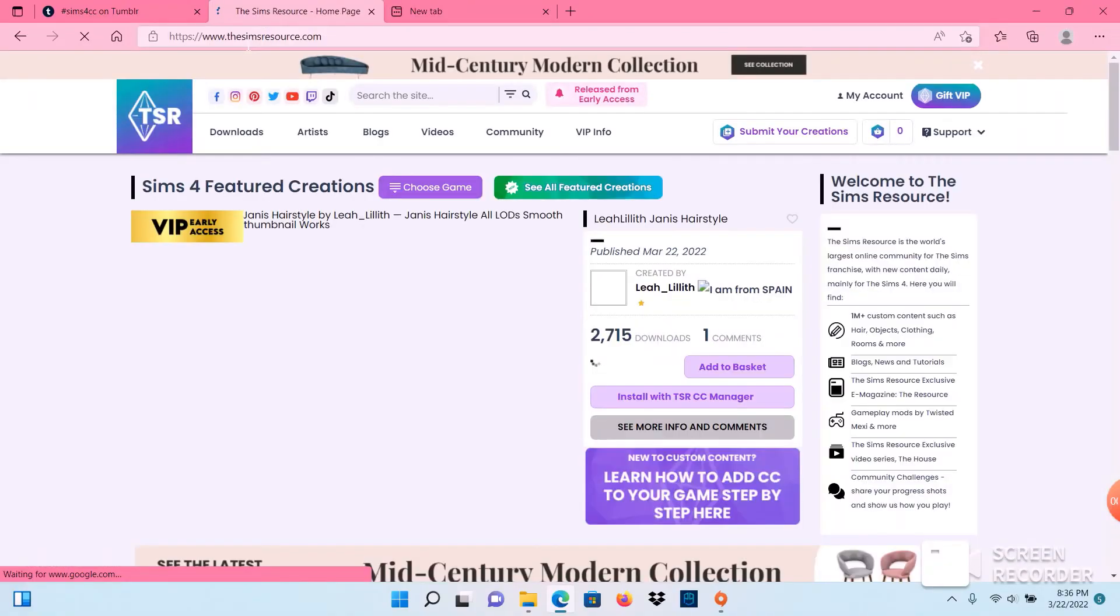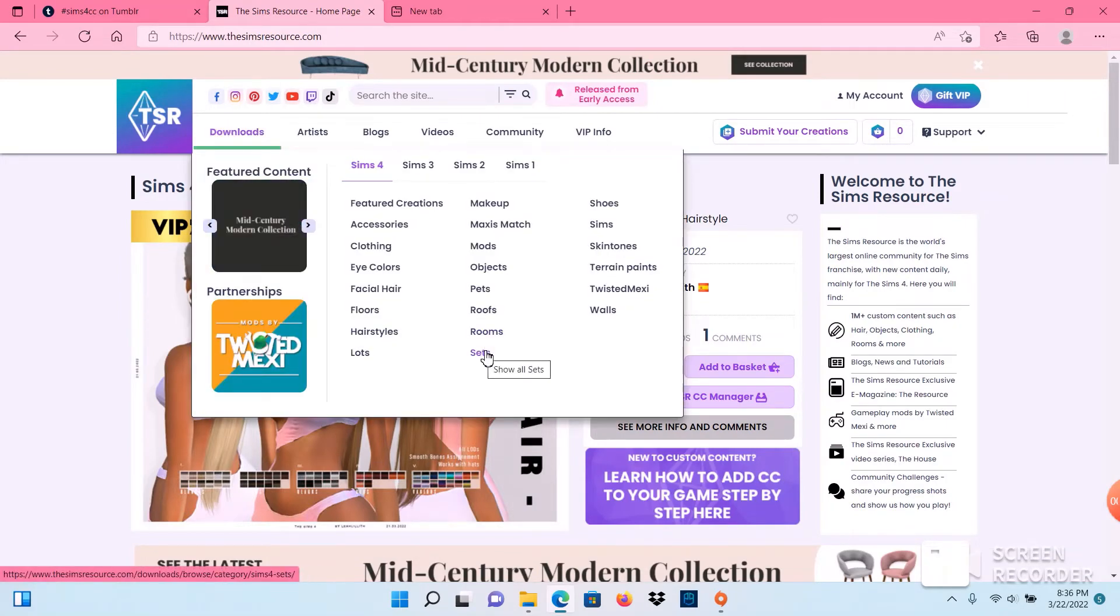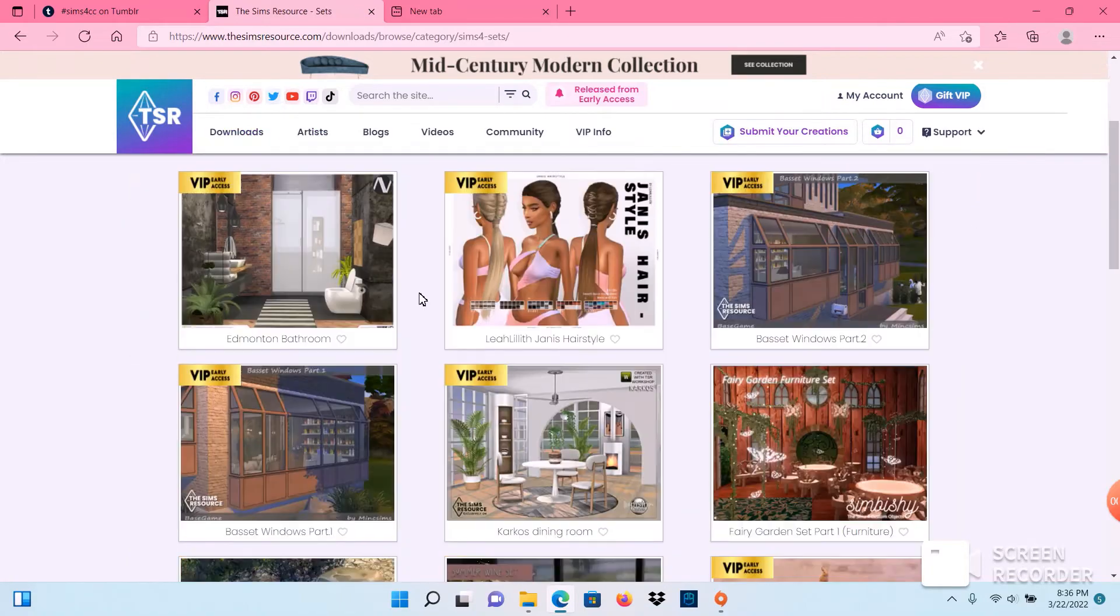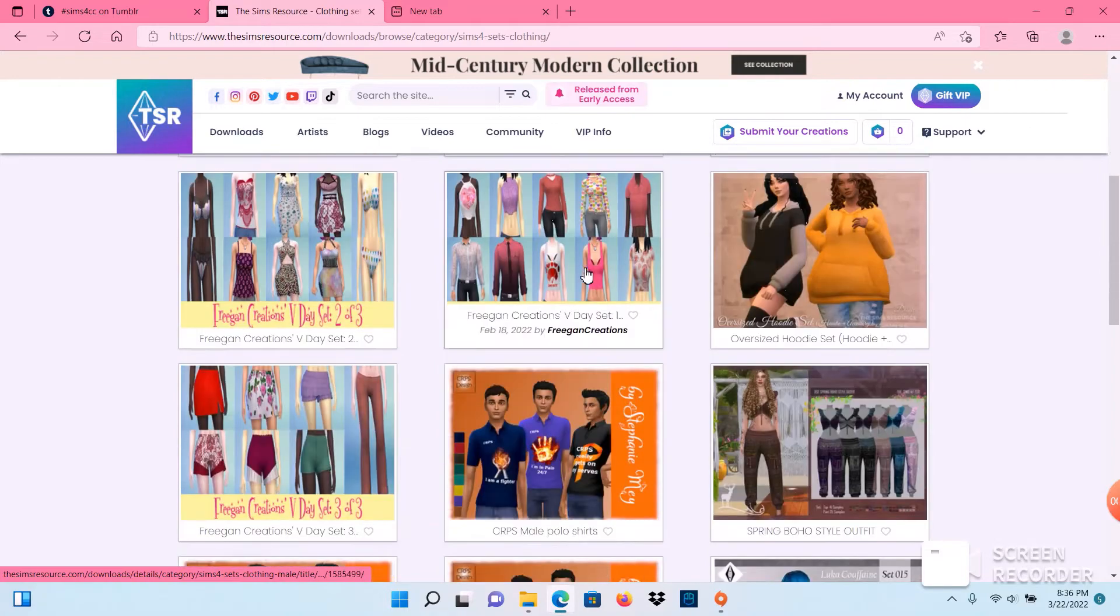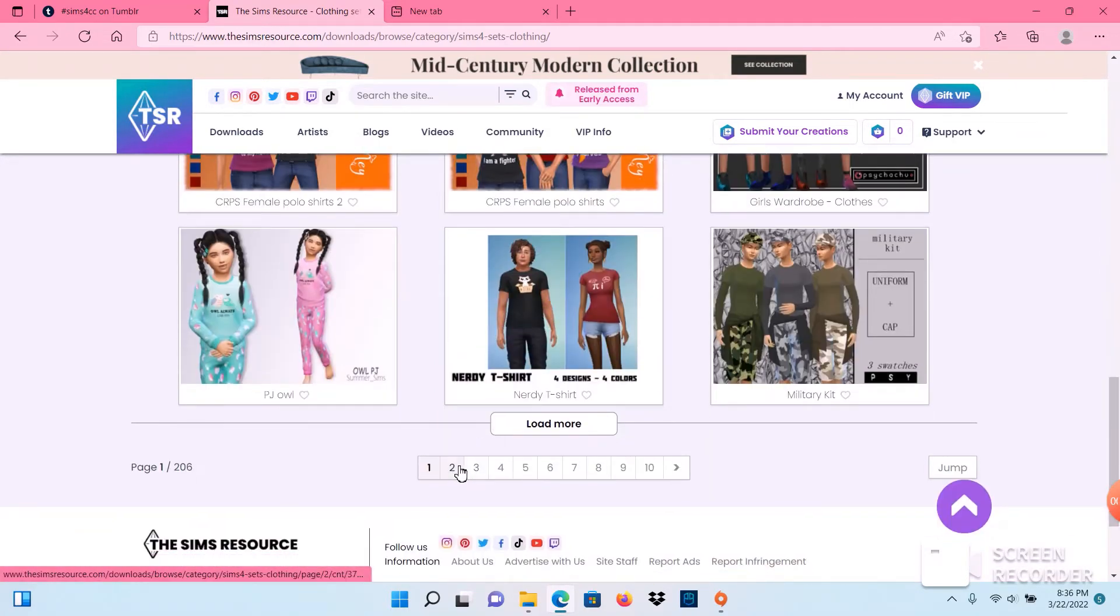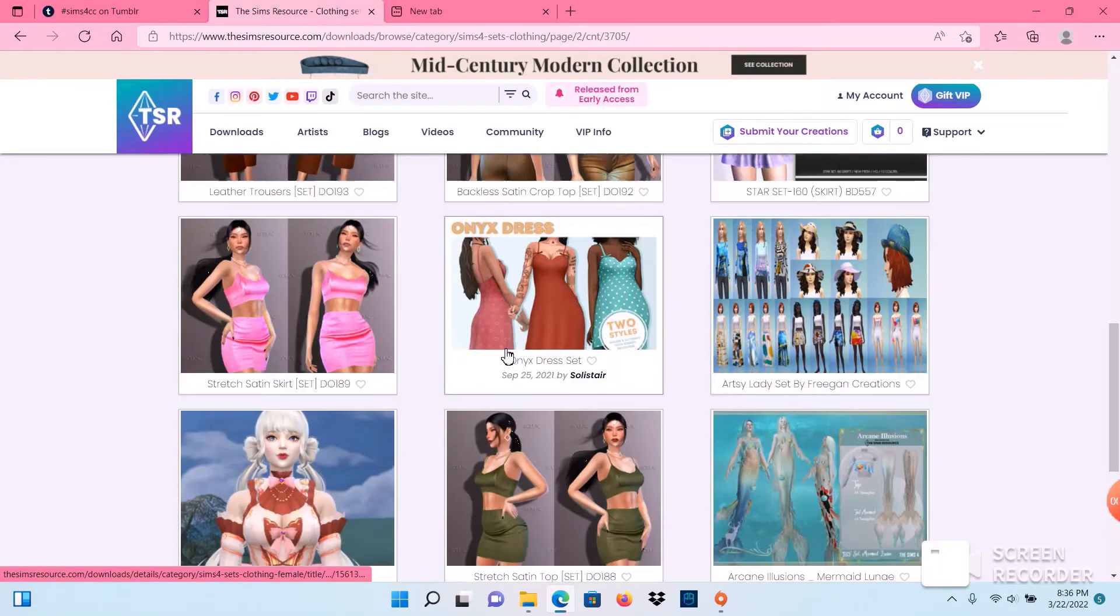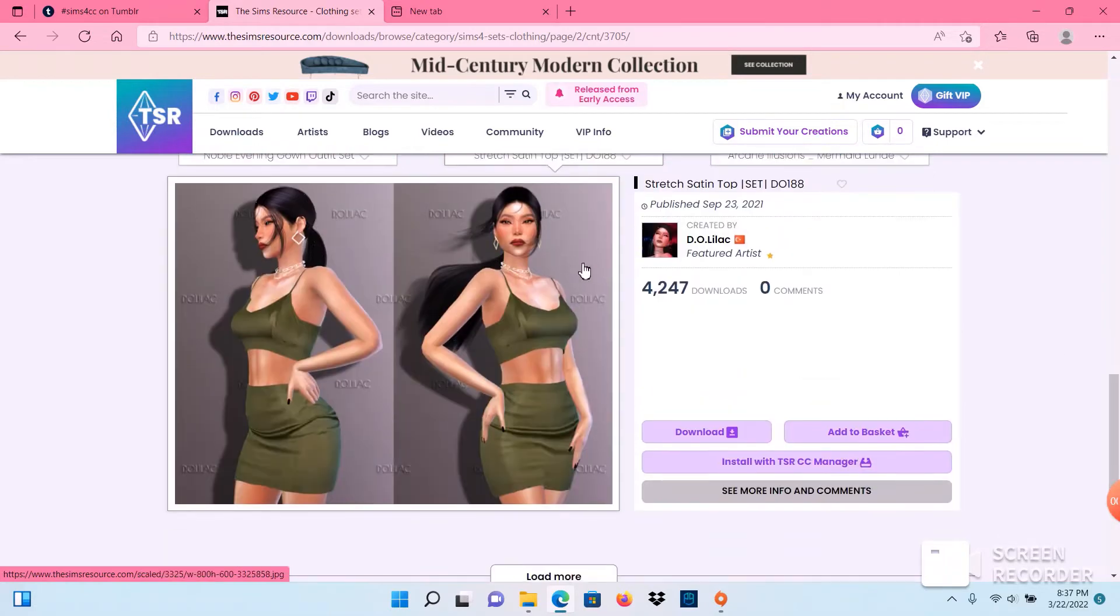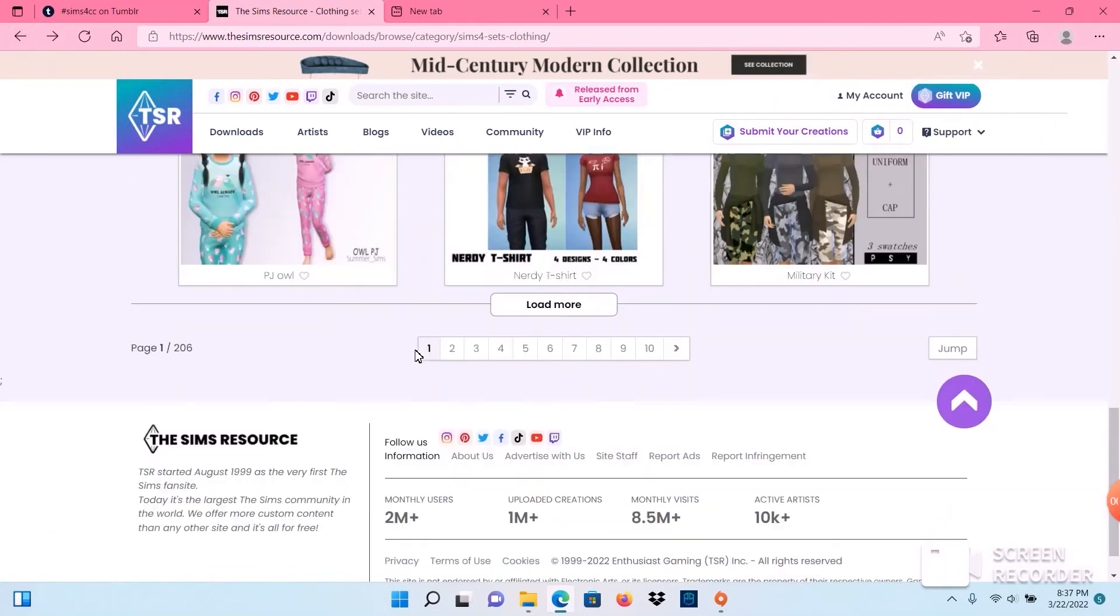For video purposes I'm going to go to The Sims Resource, go to sets. We're going to find some clothing sets and we're just going to find something to add to our game. We'll click on this cute little thing. It's a package file. That was a fail.